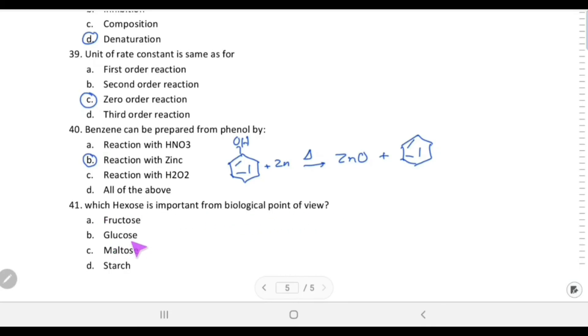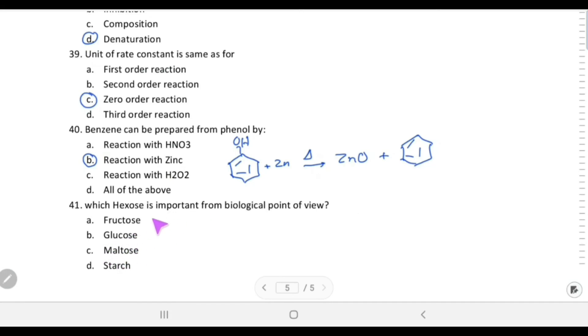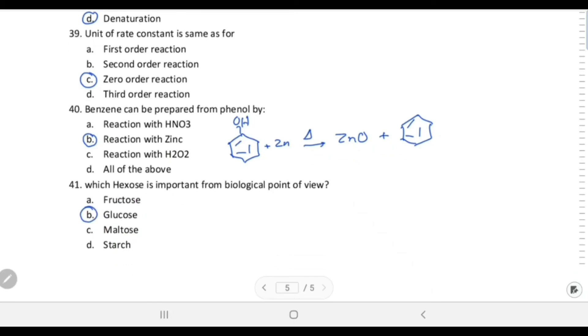Which hexose is most important from a biological point of view? Glucose is the most important and most abundant monosaccharide, found in the form of starch. So the answer is glucose.